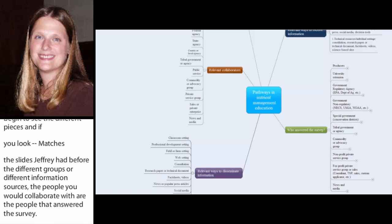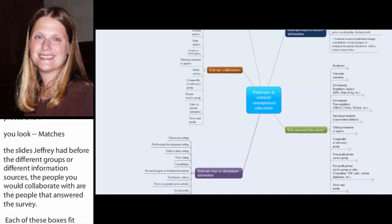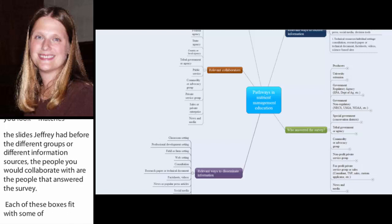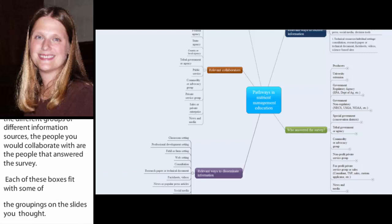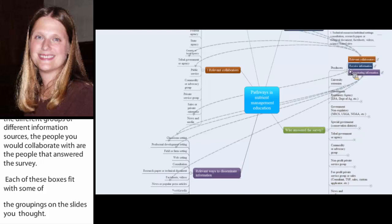And so, when you take and expand this out, let's say you're particularly interested in doing a program or maybe you're looking at a grant project and you want to see who do I need to collaborate with. You know, I want to reach, maybe I want to reach farmers.